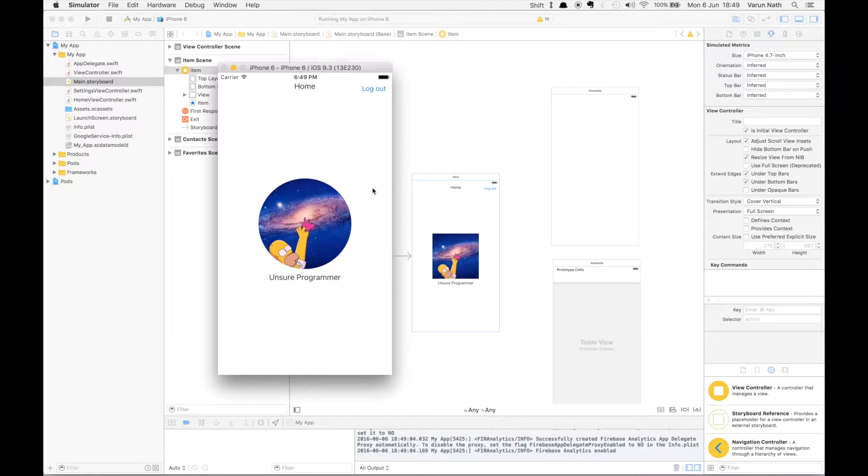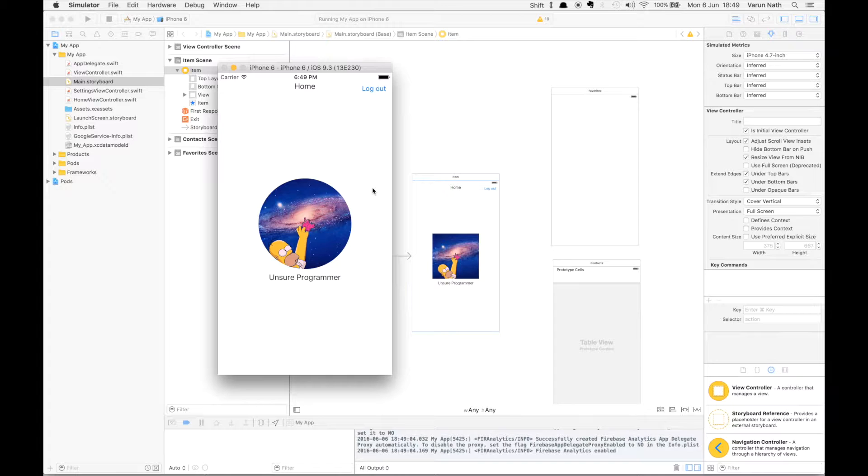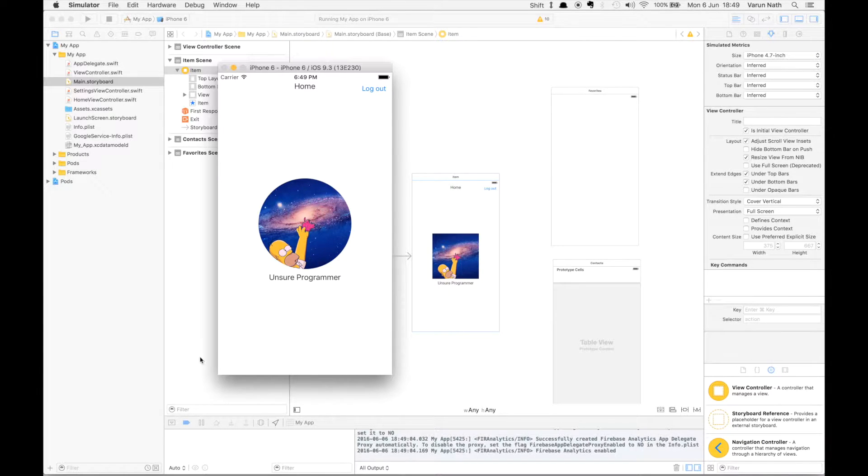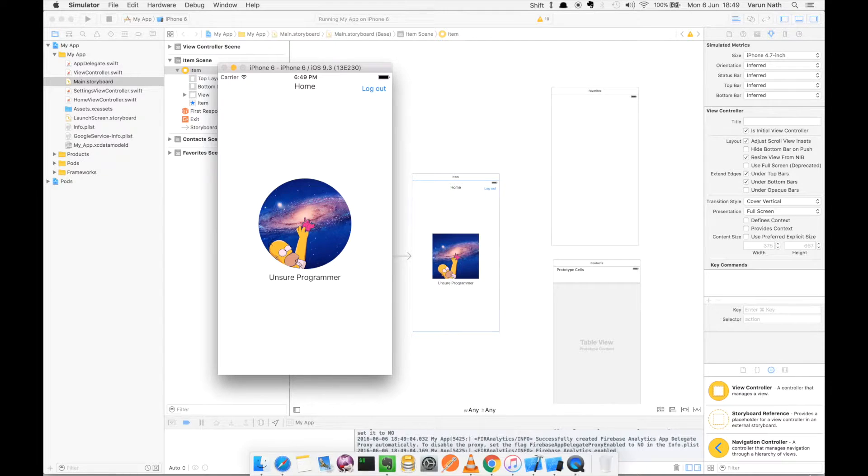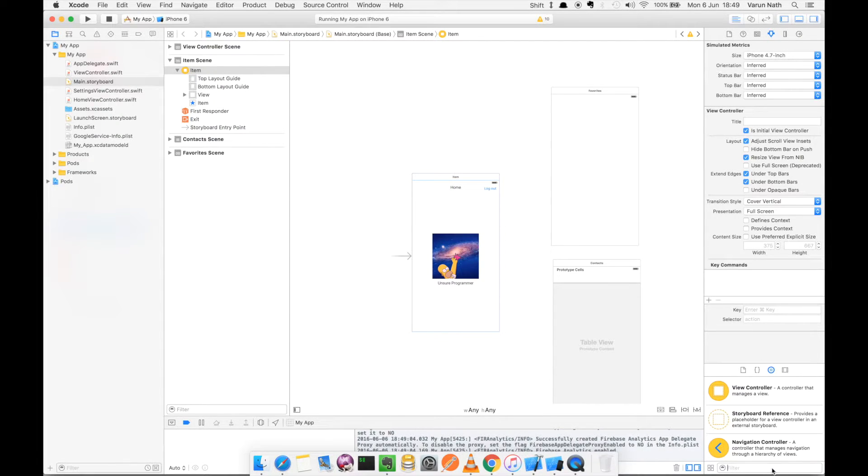So you start developing your application and you suddenly remembered that you forgot to add a tab bar at the bottom of your view. Now you want to add that without creating a new tab bar controller from scratch.